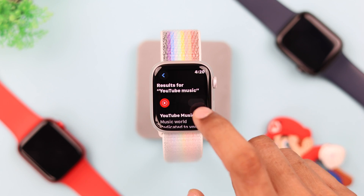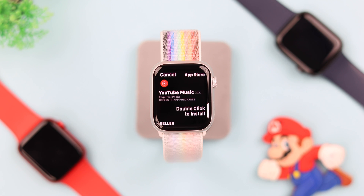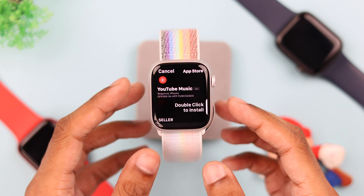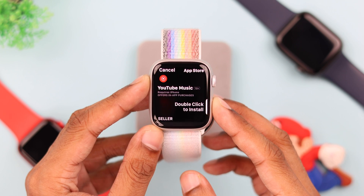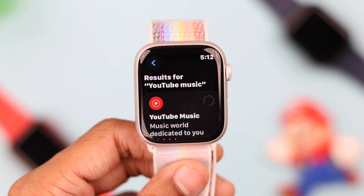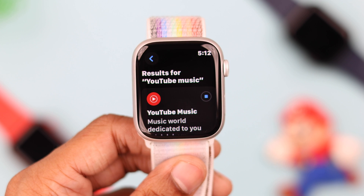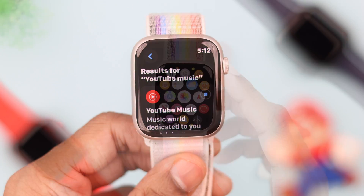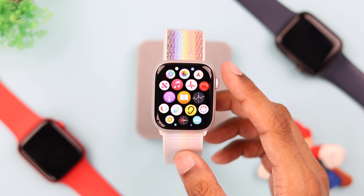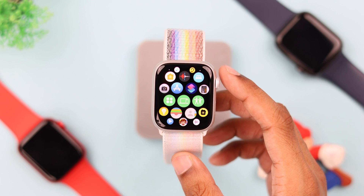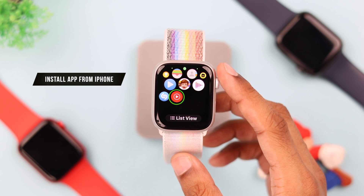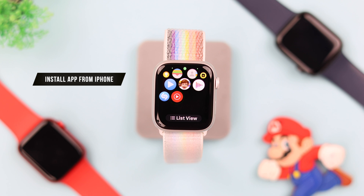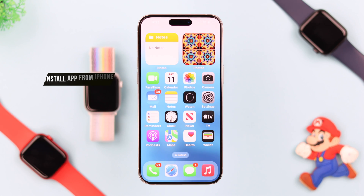Now we will tap on get, then double click on the side button, and after that your app will start downloading. But if you don't want to go through all this trouble, then you can easily install apps on your watch right from your iPhone.